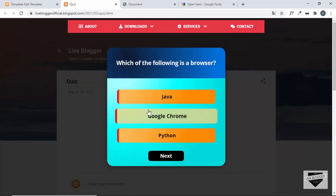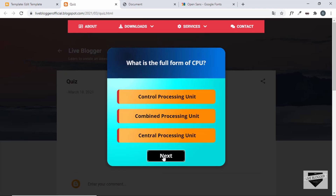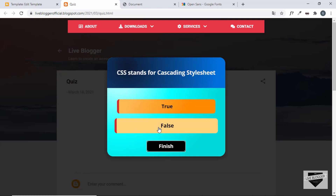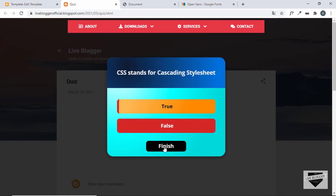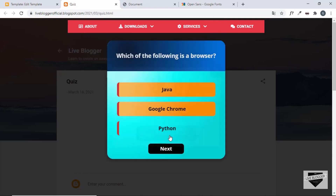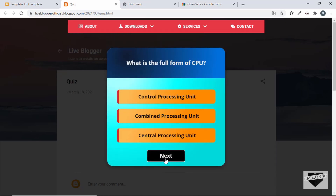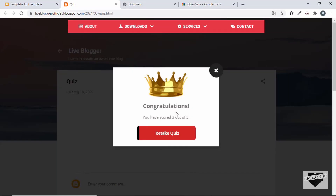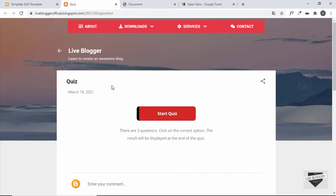After refreshing, click Start Quiz — the options now have the correct black color. Go through the quiz, select options, click Finish, and the result displays correctly. The Close button is also now styled correctly and perfectly round. Click Retake to confirm everything is working. That's basically how you add a quiz to your Blogger website.